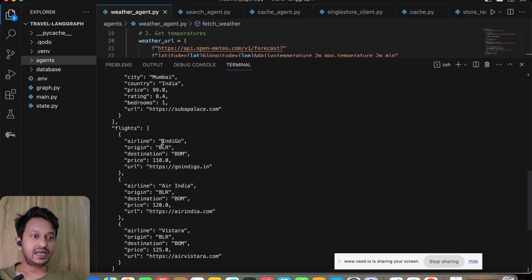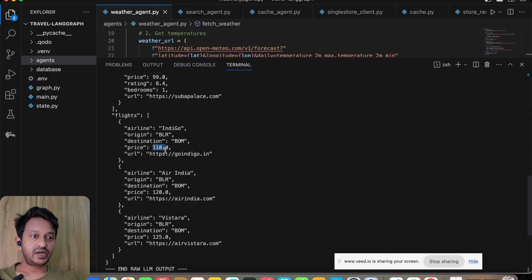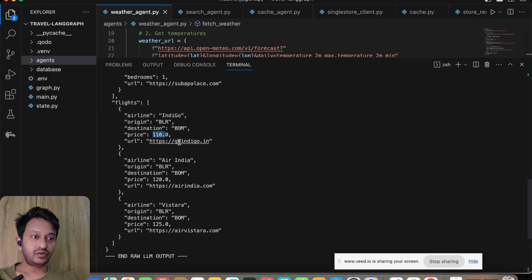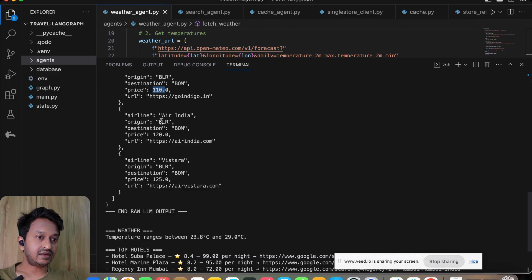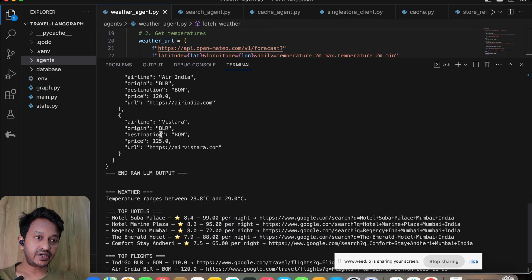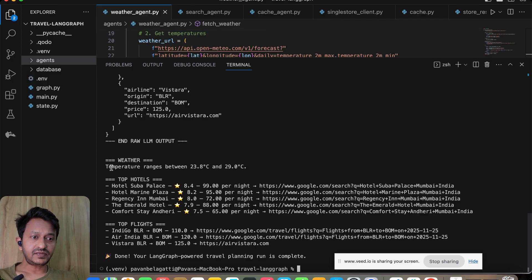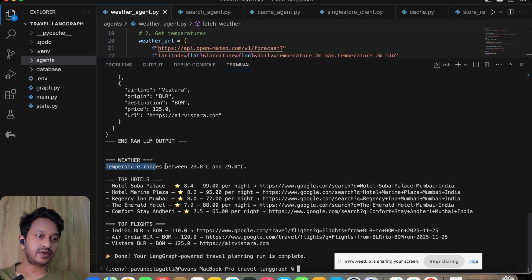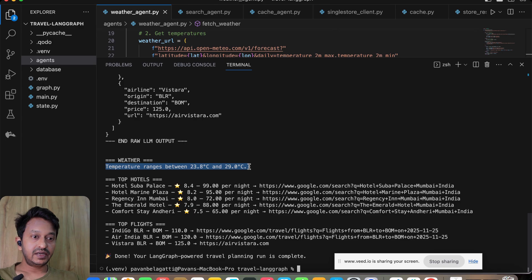Now we get the flights data. It is suggesting us the flights: airline is Indigo, origin Bangalore to Mumbai, price is 110, URL is this—goindigo.in. Air India, Bangalore to Mumbai, price is 120. Weather also—it is giving temperature ranges between 23.8 degrees Celsius to 29 degrees Celsius.